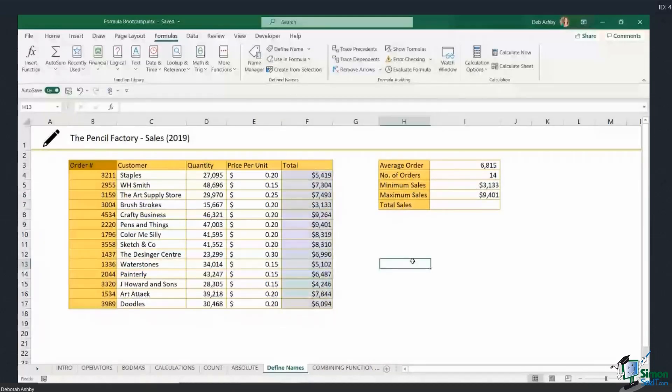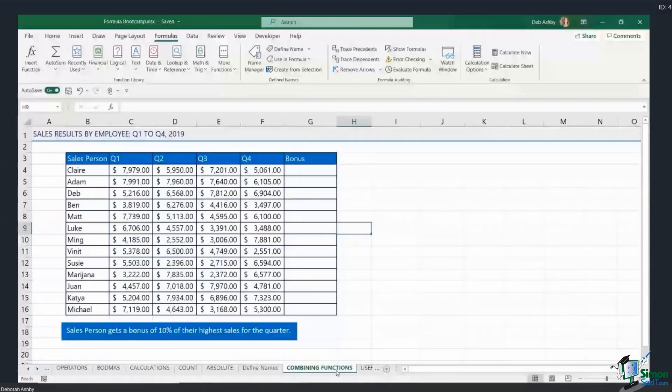Of course I could carry on — to find the maximum sales from the Total column I can just type it in or press F3. Using named ranges is one of my biggest tips when it comes to working with formulas.